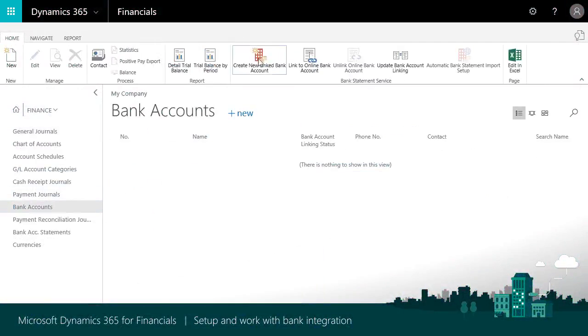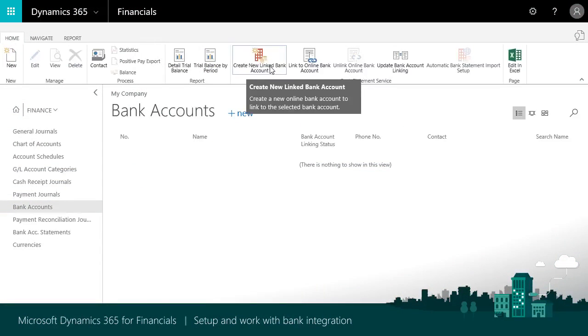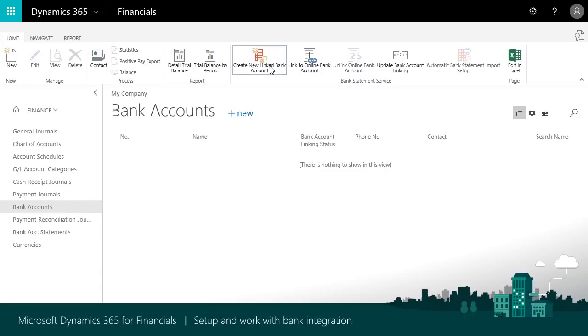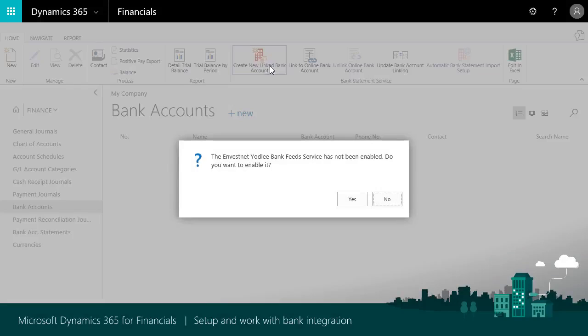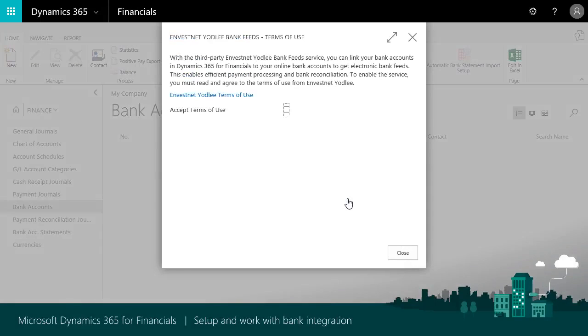To add a bank account and feed, choose Create New Linked Bank Account. The first time you set up a bank feed, you must enable the Bank Feed Service and read and accept the terms of use.